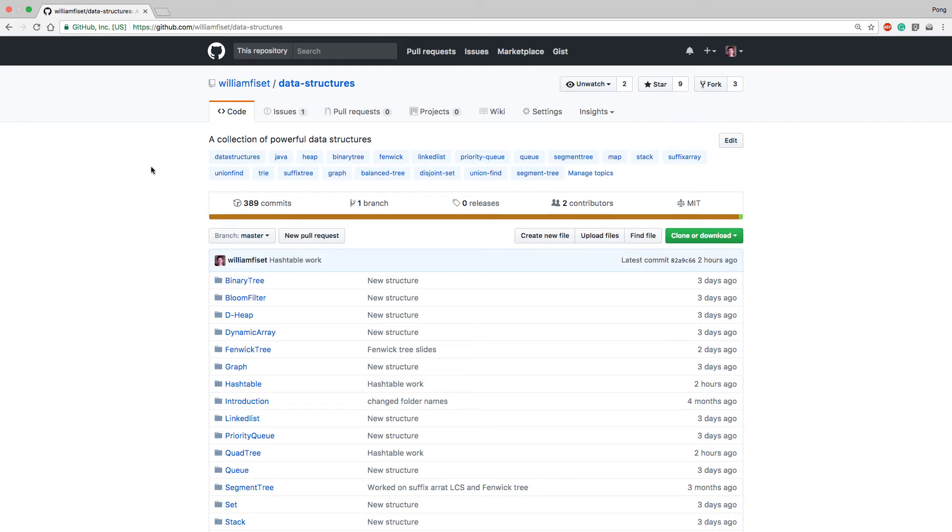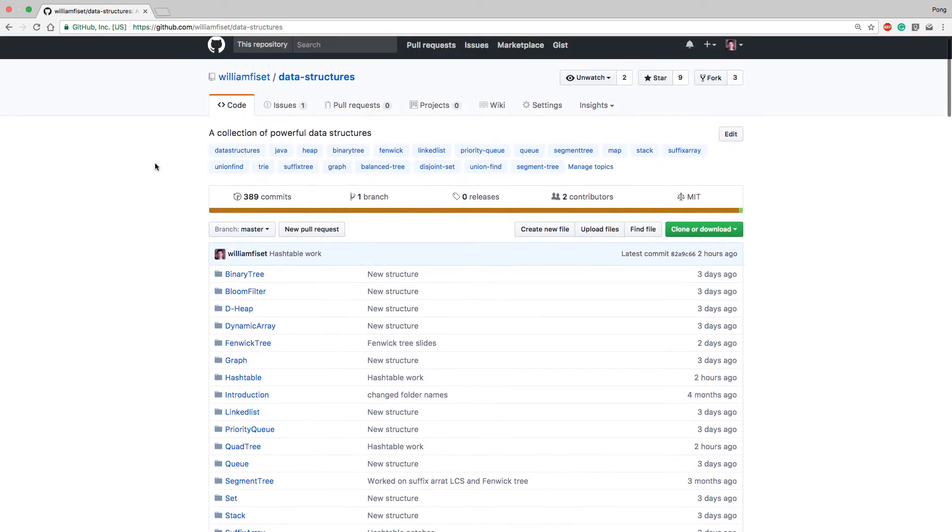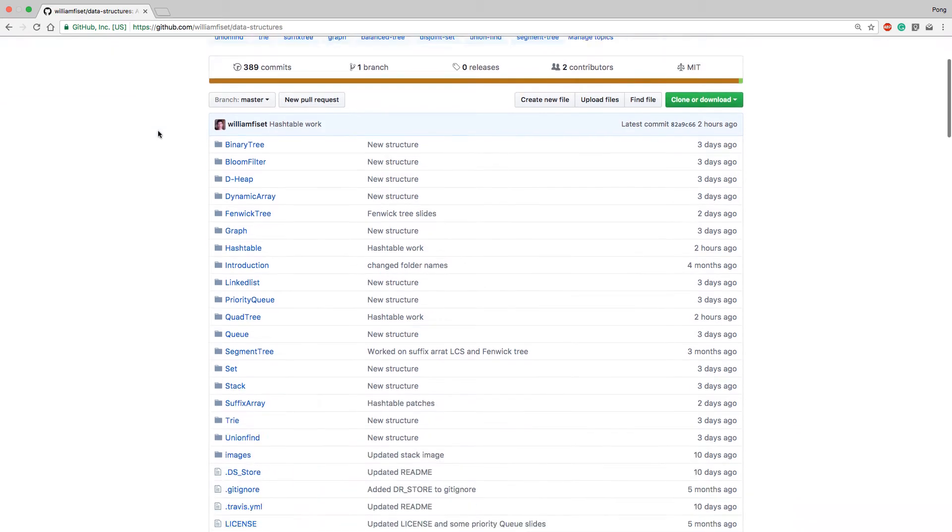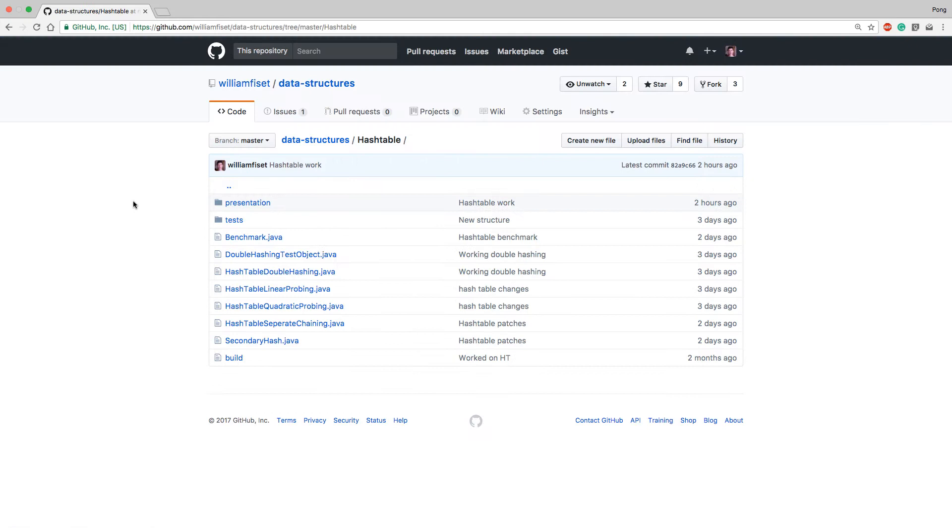Alright, it's time to have a look at some separate chaining source code for the hash table. So here I am on my GitHub repository, williamcz.data.structures, and you can find the source code here under the hash table folder.